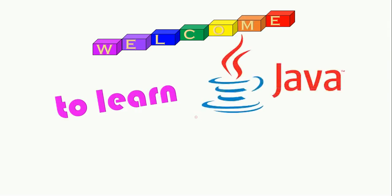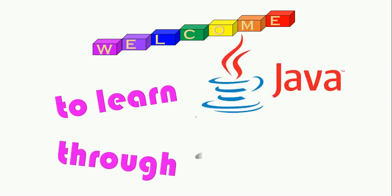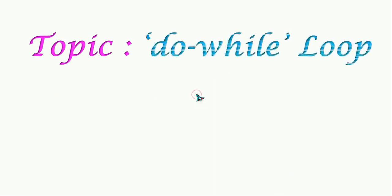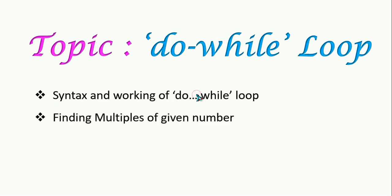Welcome back students. In this session we are going to learn the do-while loop. We will see how it works and the syntax of the do-while loop, and then we will do a small program that finds multiples of a given number.